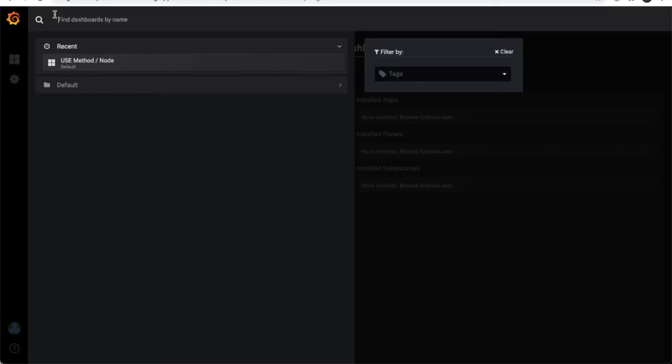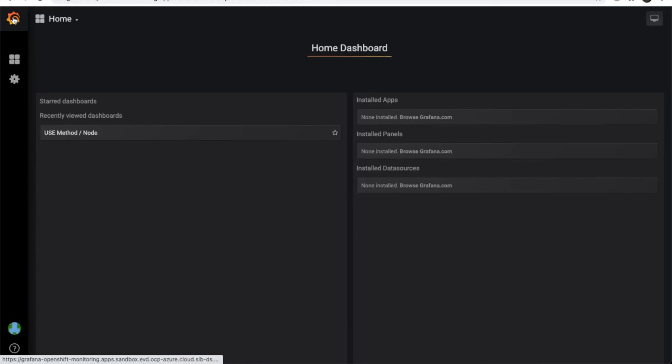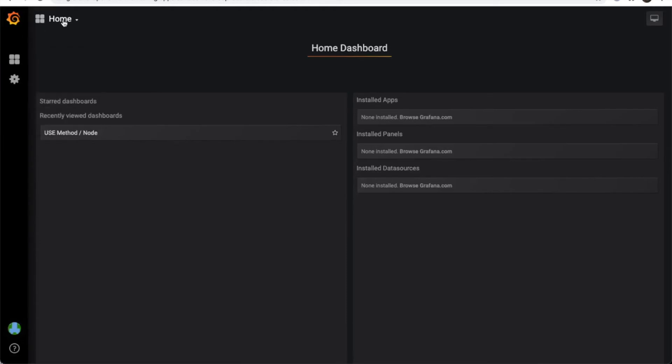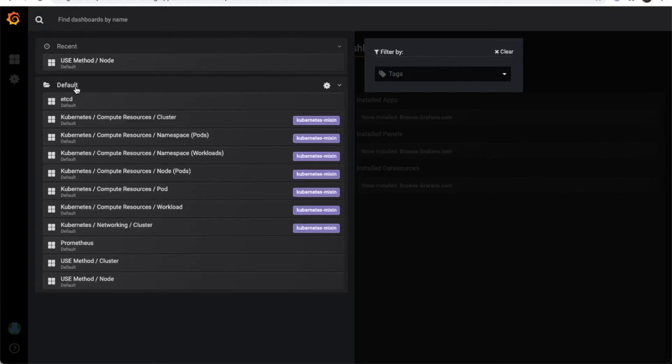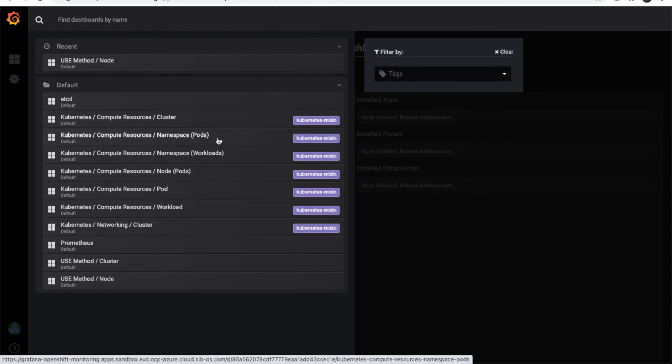We don't have any custom dashboard at the moment, so we're going to use the default one that listens to the different metrics from the pod. So we select the one with the pod.